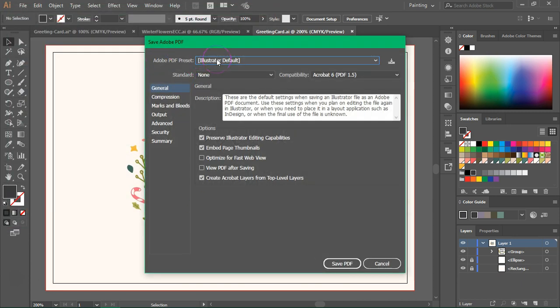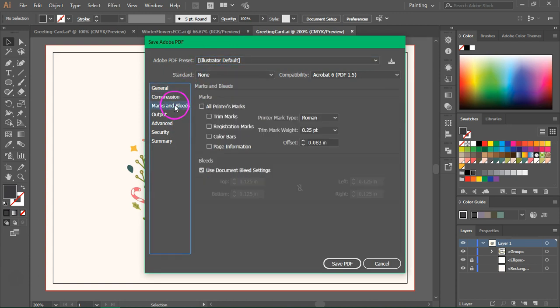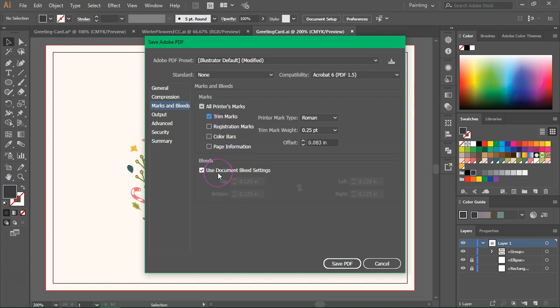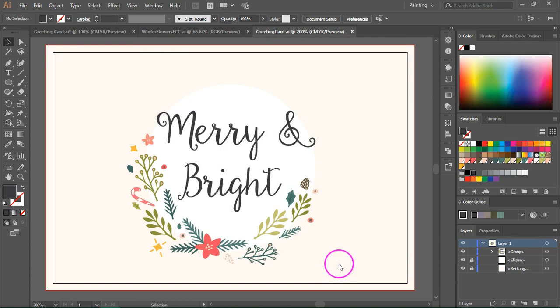I won't make many changes to the PDF options but go to marks and bleeds, make sure trim marks is checked and also make sure use document bleed settings is checked and then click on save PDF.